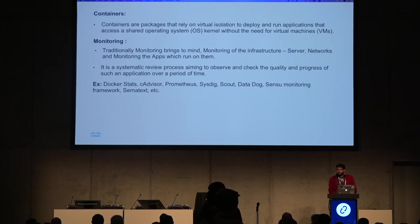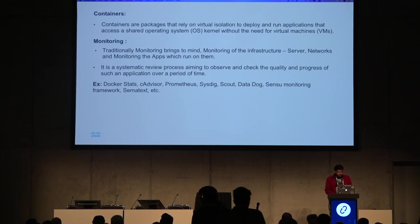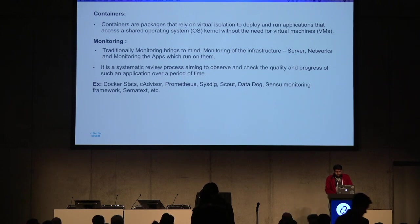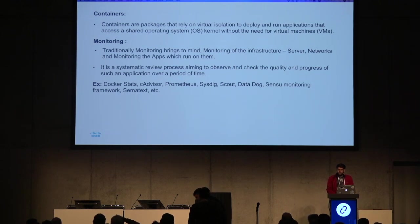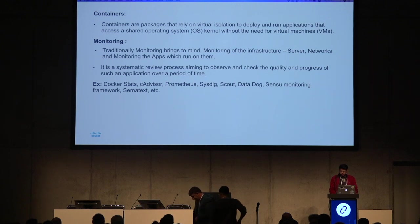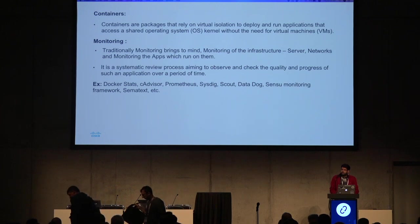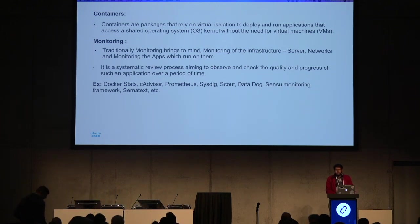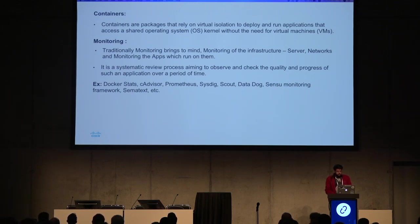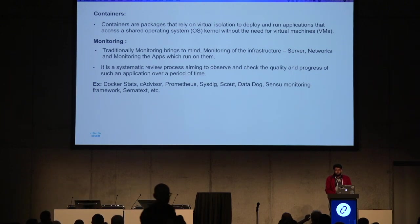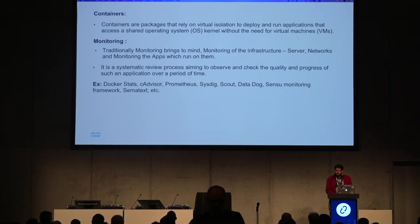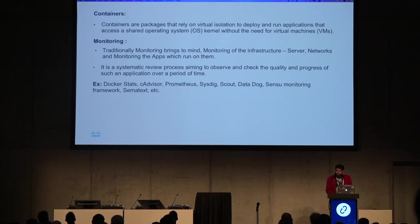A very brief description about containers: containers are a method of operating system virtualization that allow us to run an application and its dependencies in a resource-isolated process. Traditionally, when we talk about monitoring, we monitor processors, memories, network, and storage. Monitoring is a systematic review process through which we monitor these aspects of the system, and if there is any issue, we raise an alert or notification.